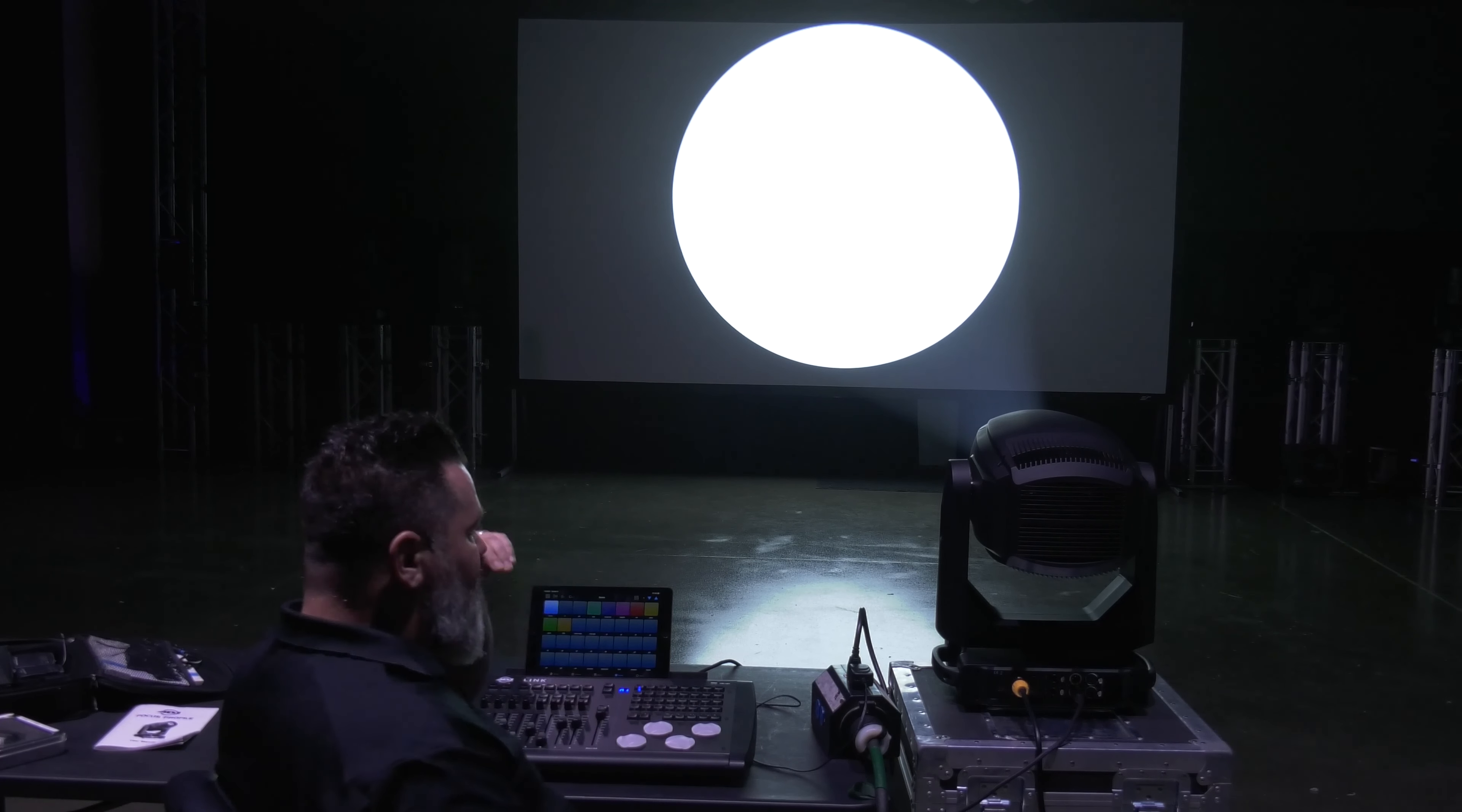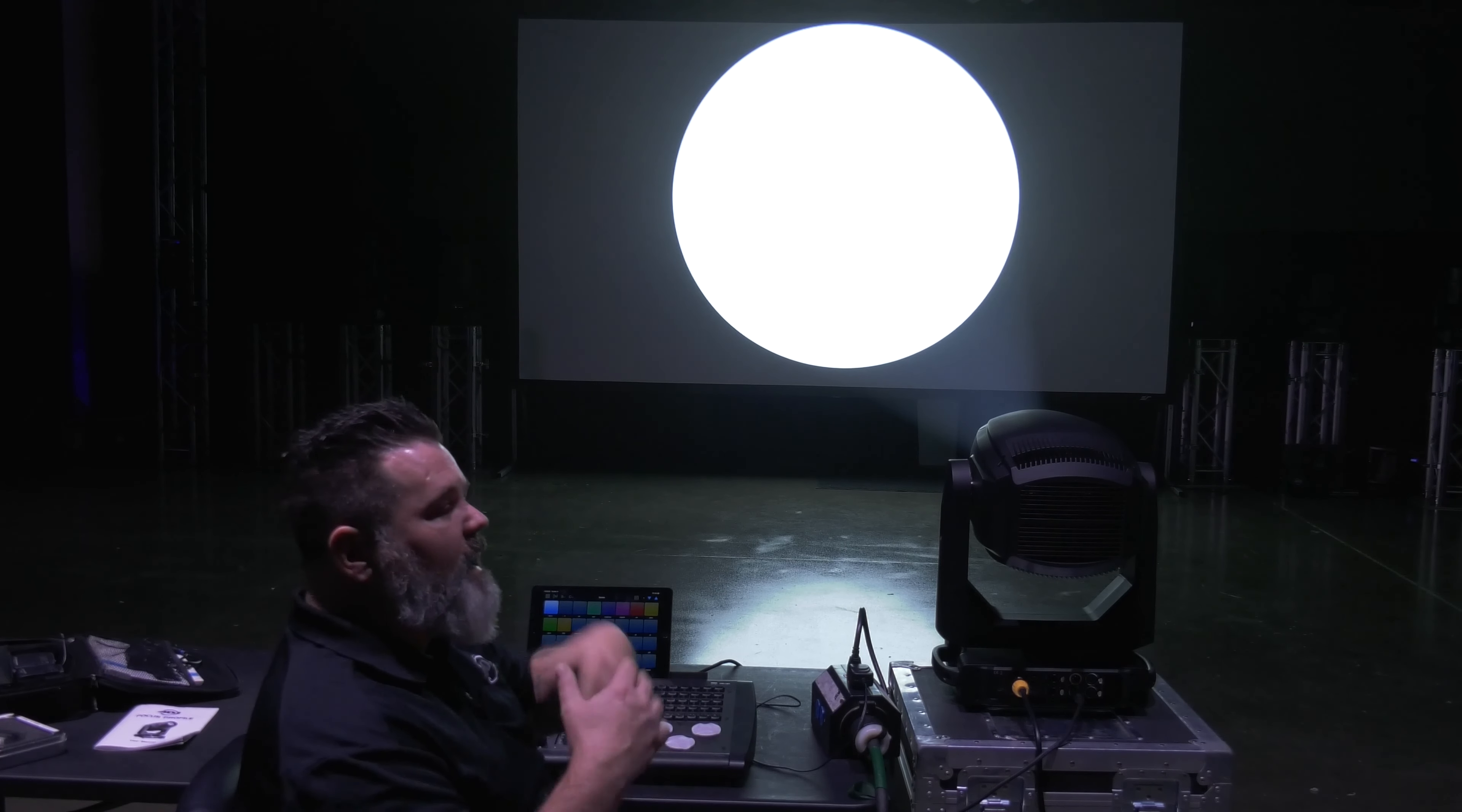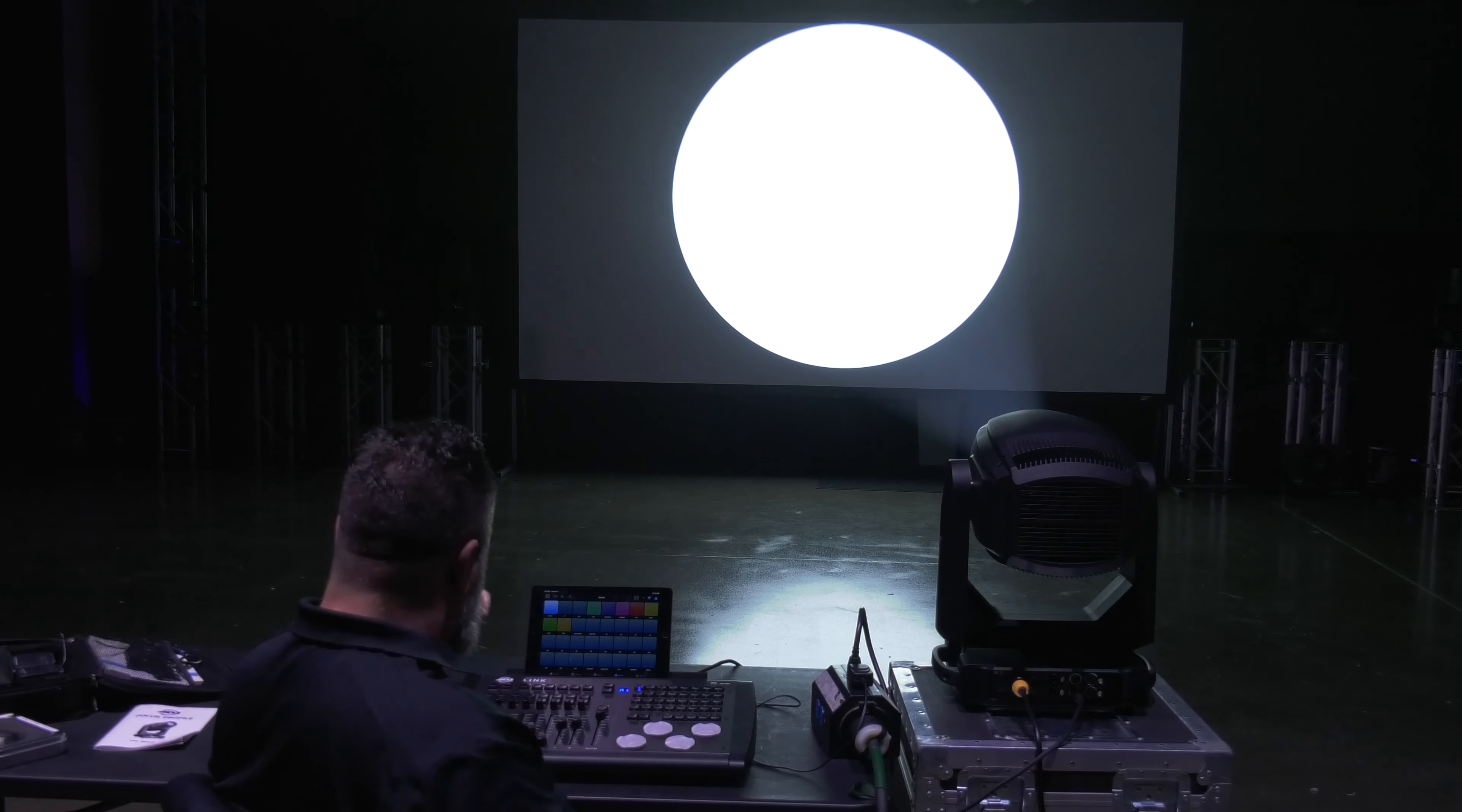When I'm showing this fixture off to people, I want to show them the different things that this fixture can do and give them an understanding of how those features may apply in their application. So let's go ahead and start.